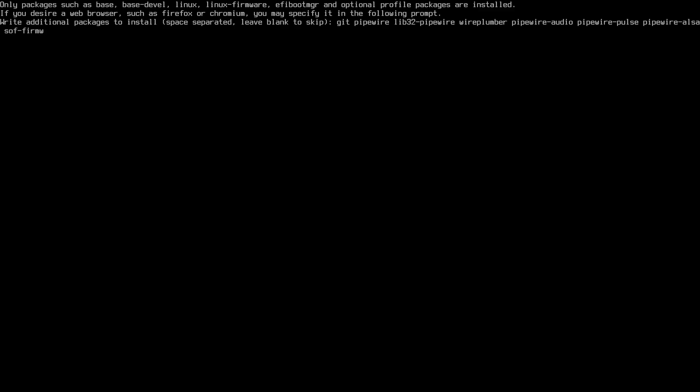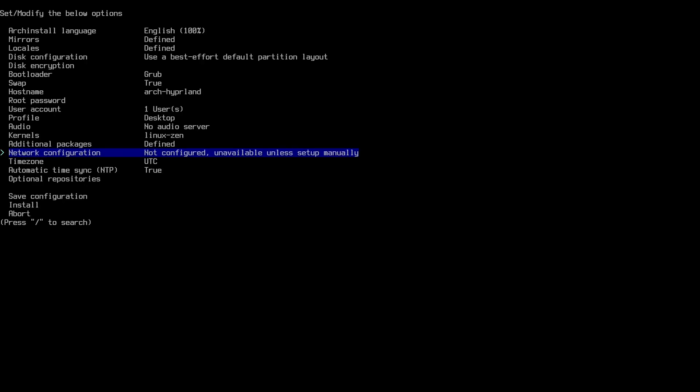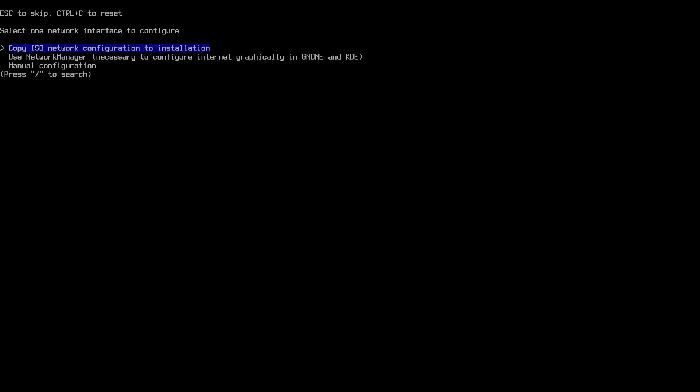And for the network configuration, as usual, I'm gonna add the NetworkManager. That's because it's just a lot easier.